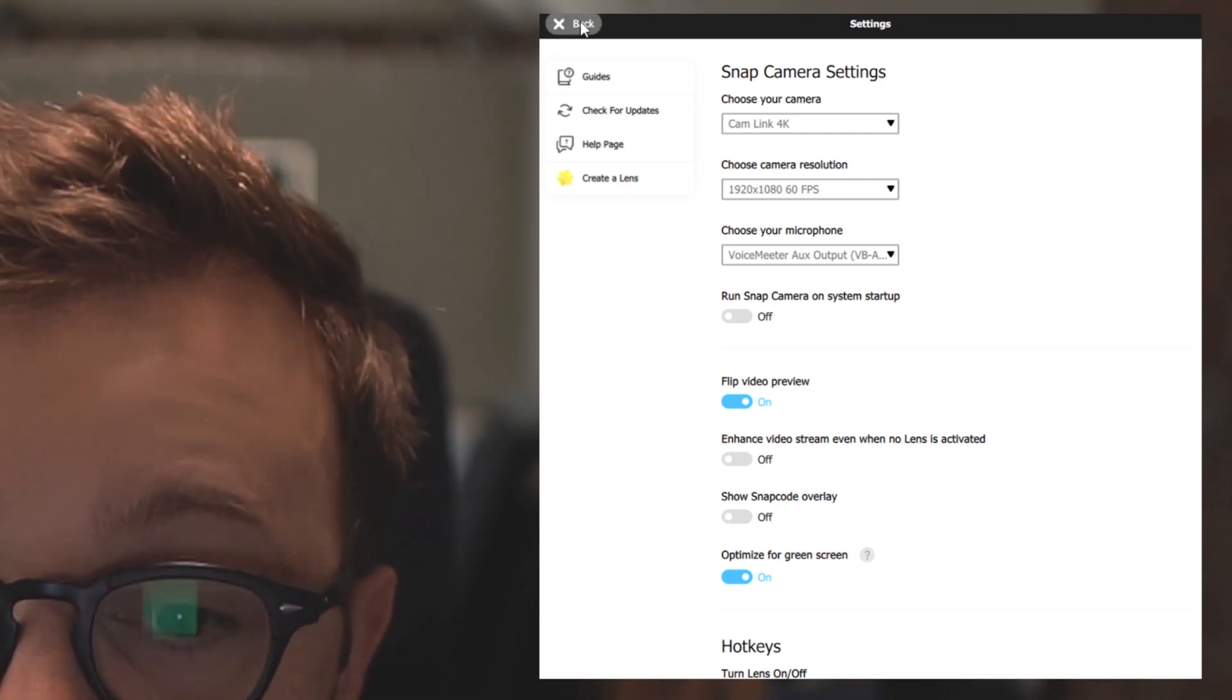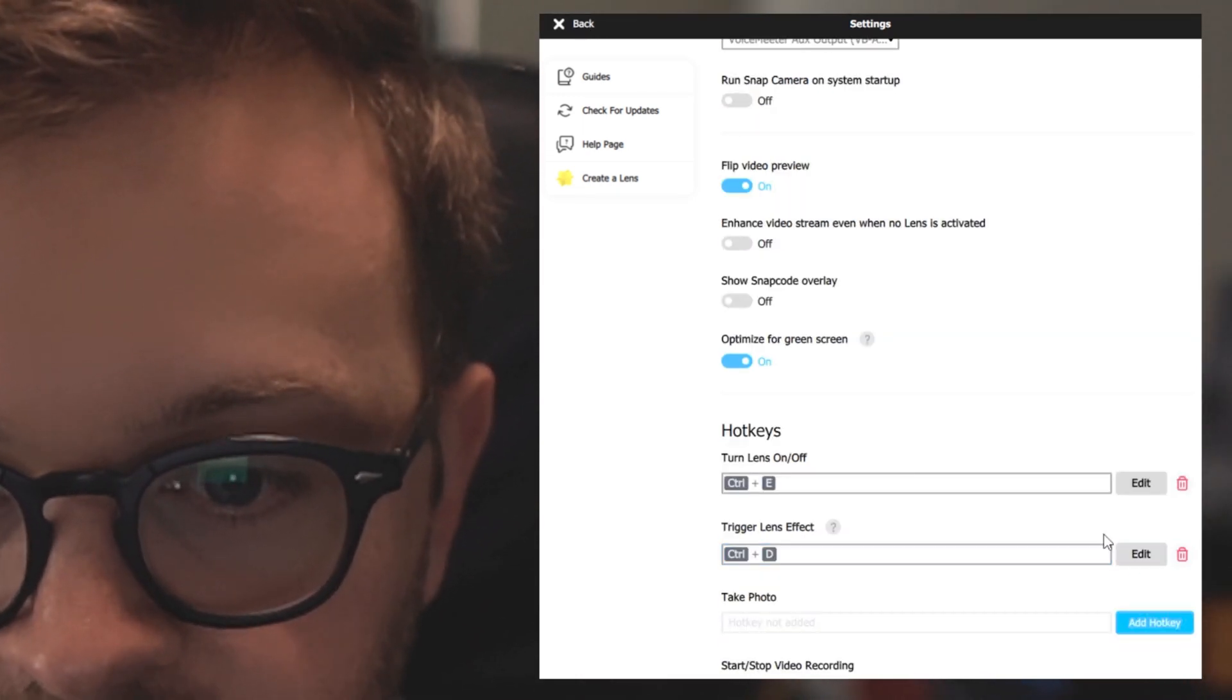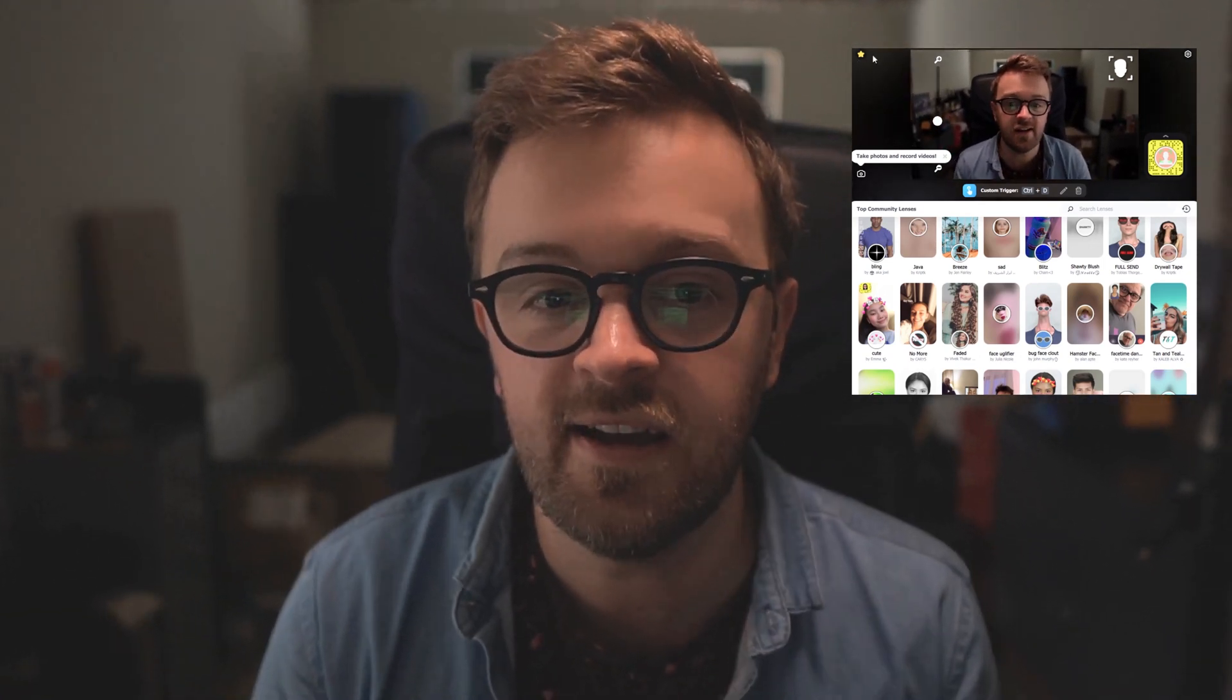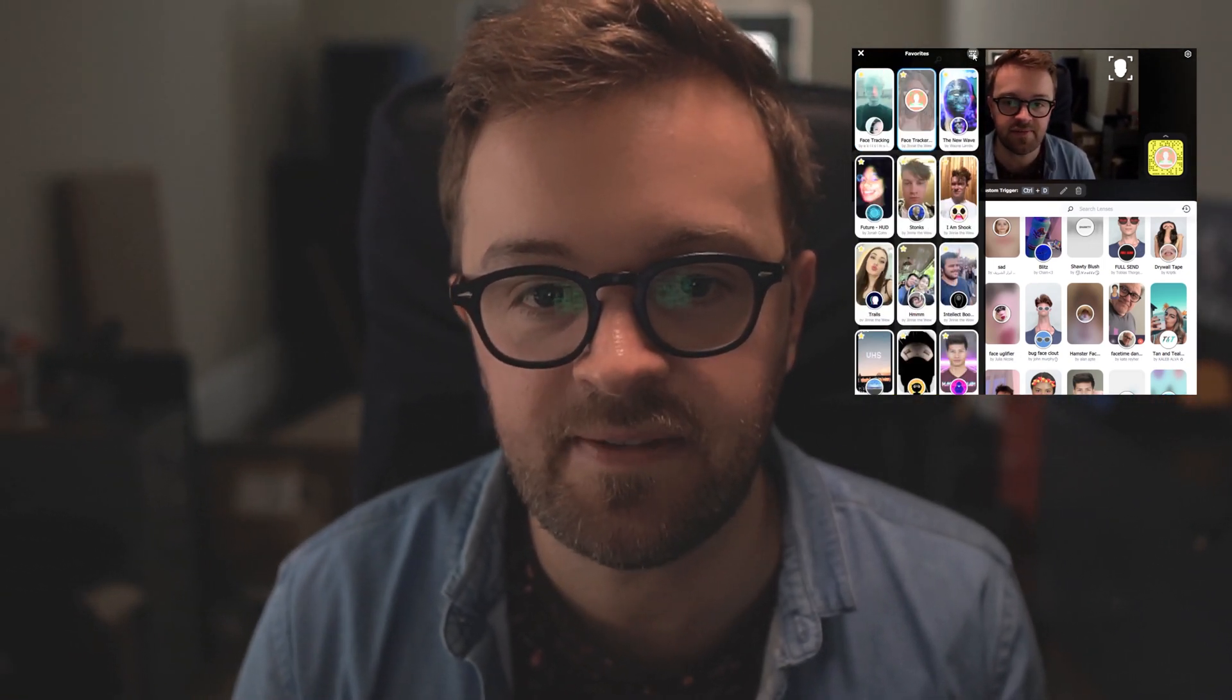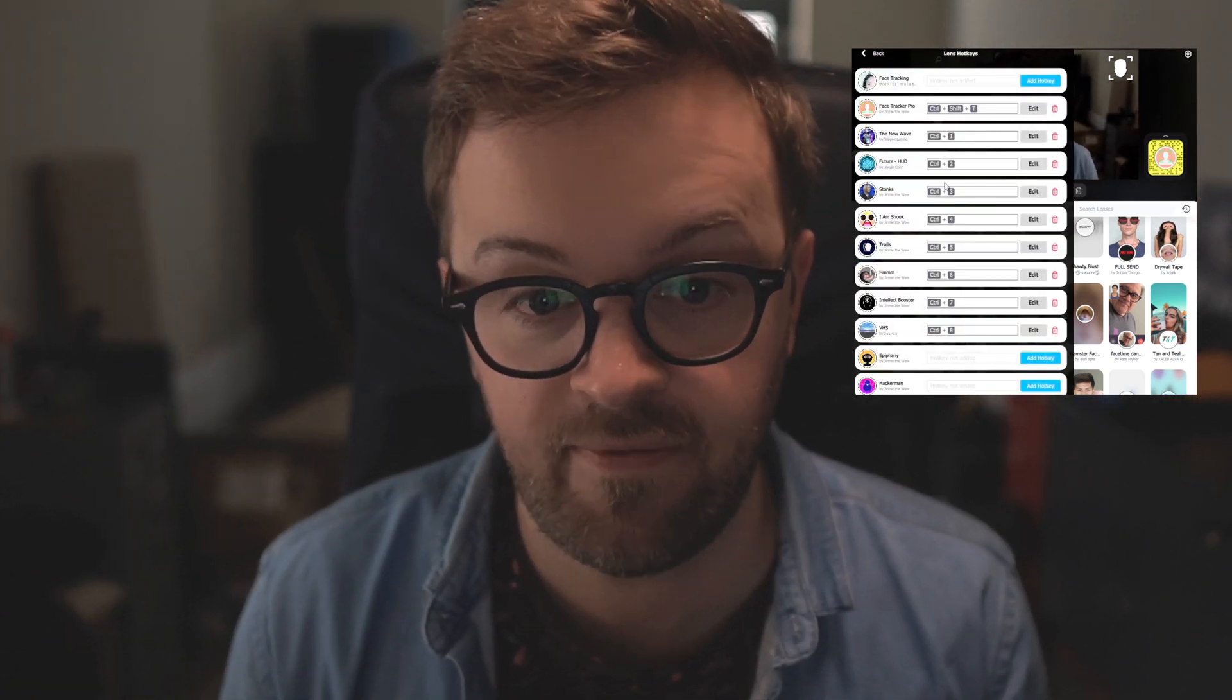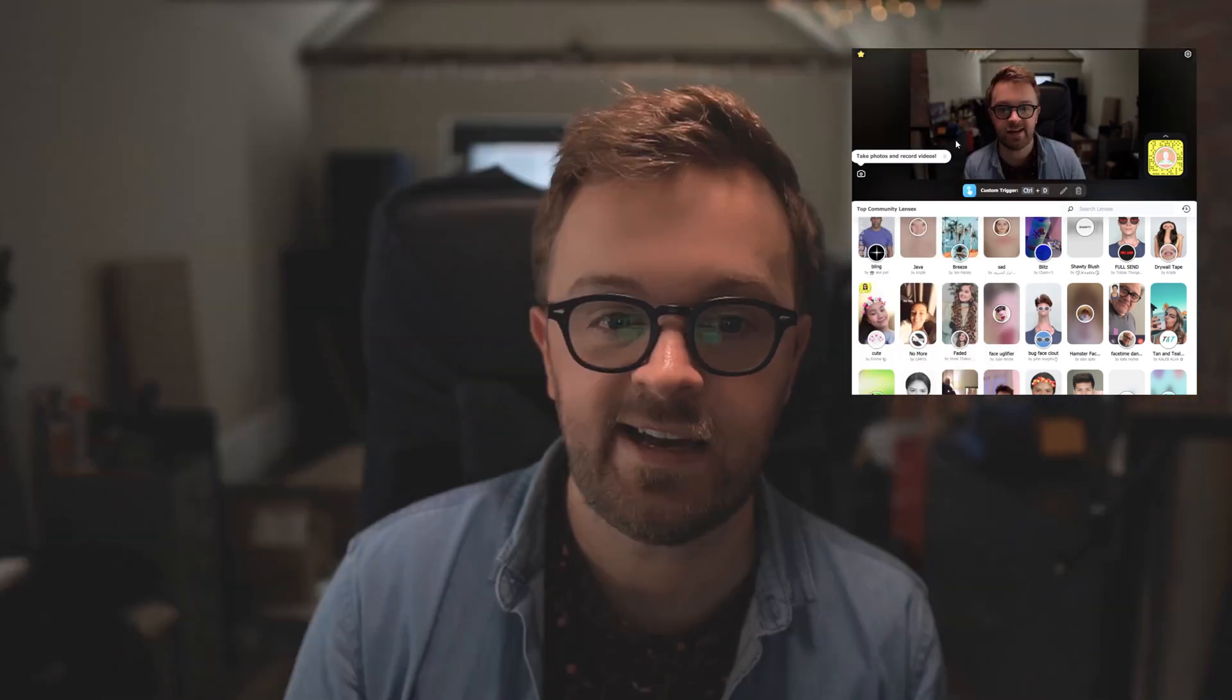Another cool feature that you can do is you can actually set that up in here where you just trigger a lens effect, because this one does need to be triggered. Or if it doesn't need to be triggered, you can go up in the favorites where you've favorited lenses you like and you can have toggles for the hotkeys on them in here. It's pretty good.